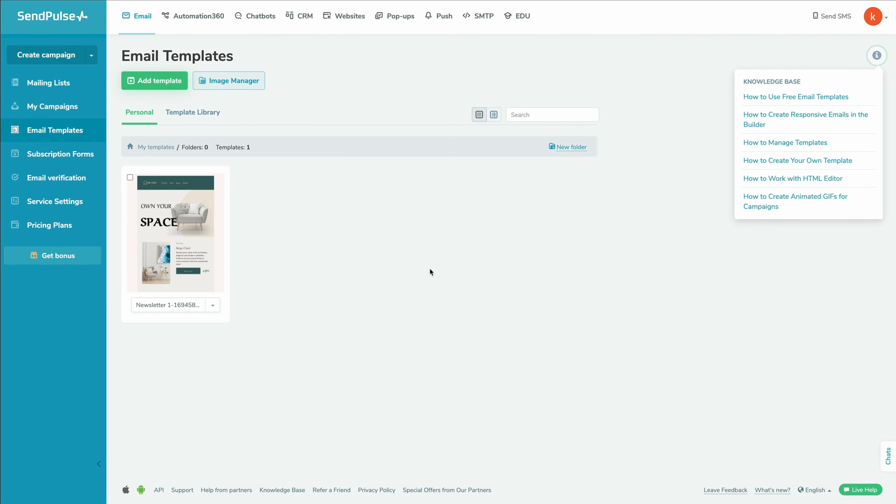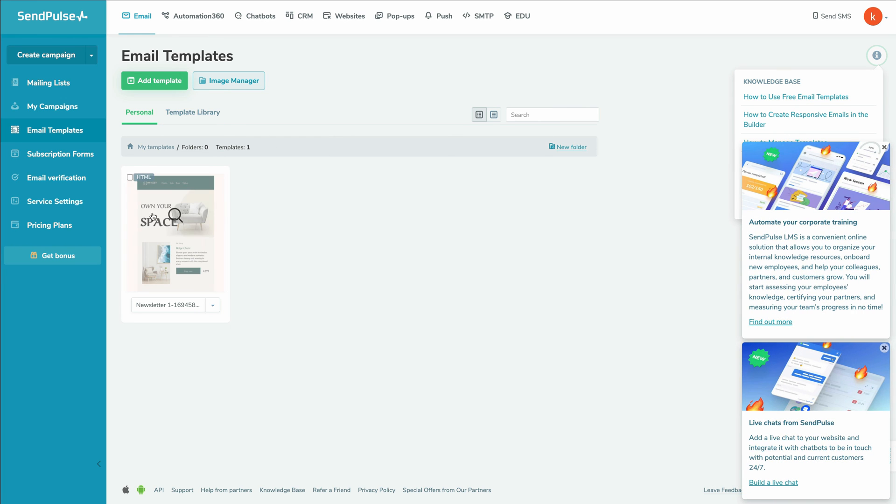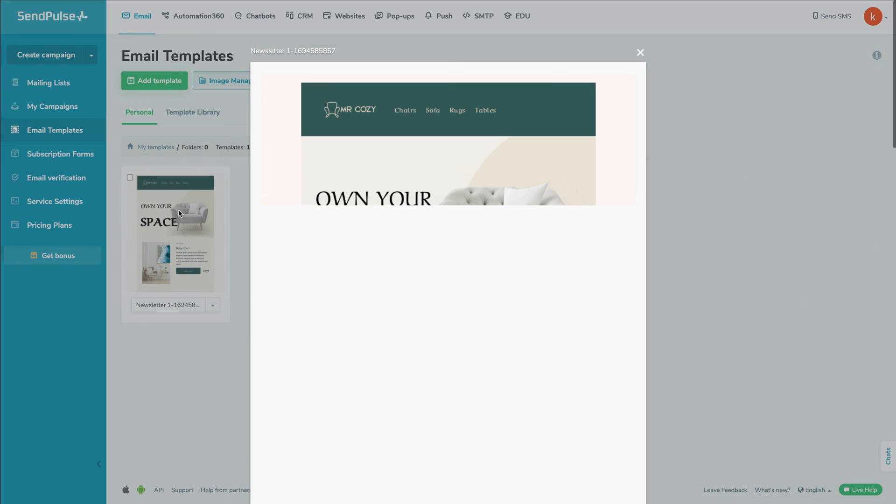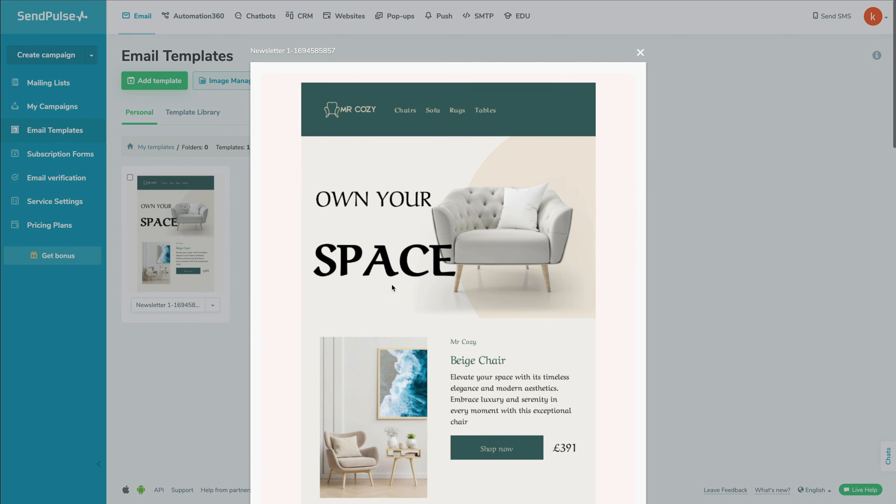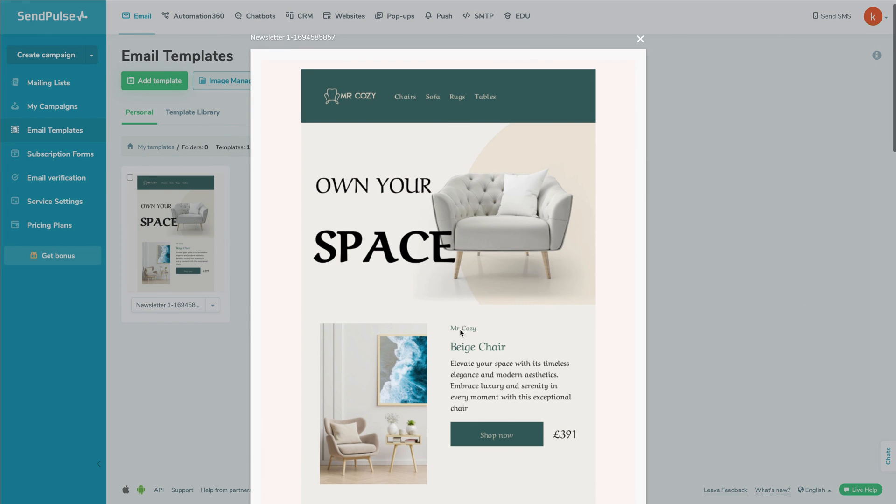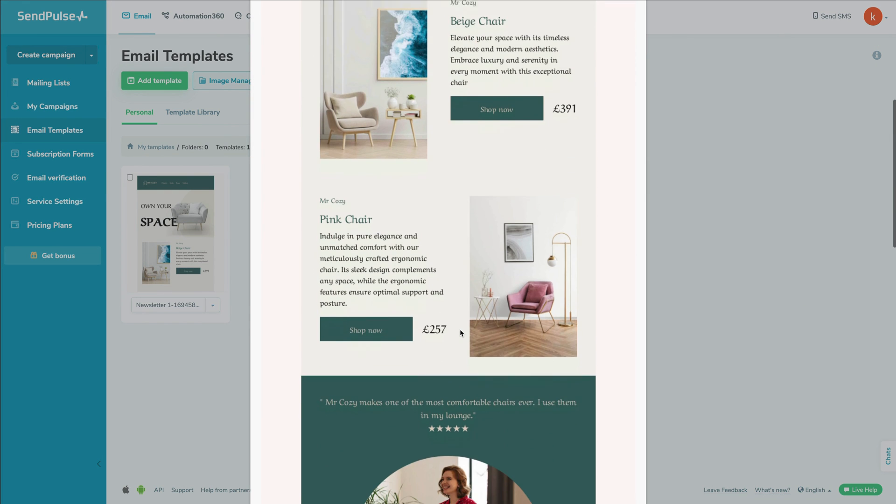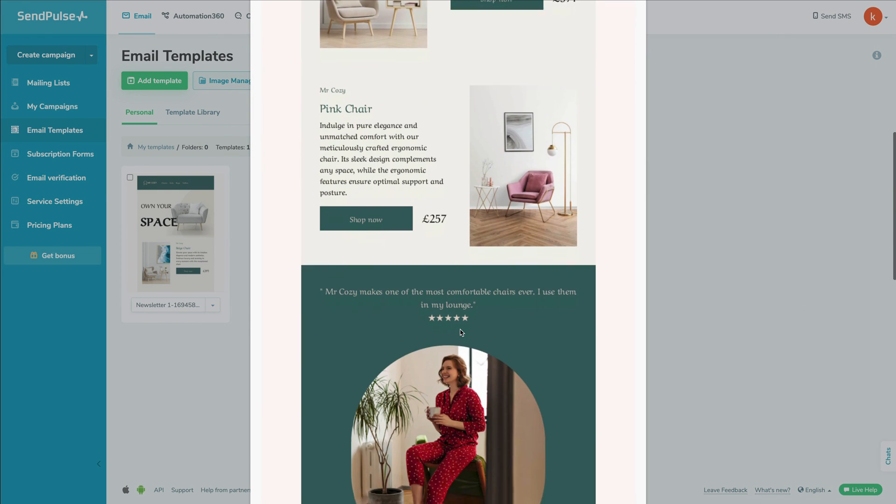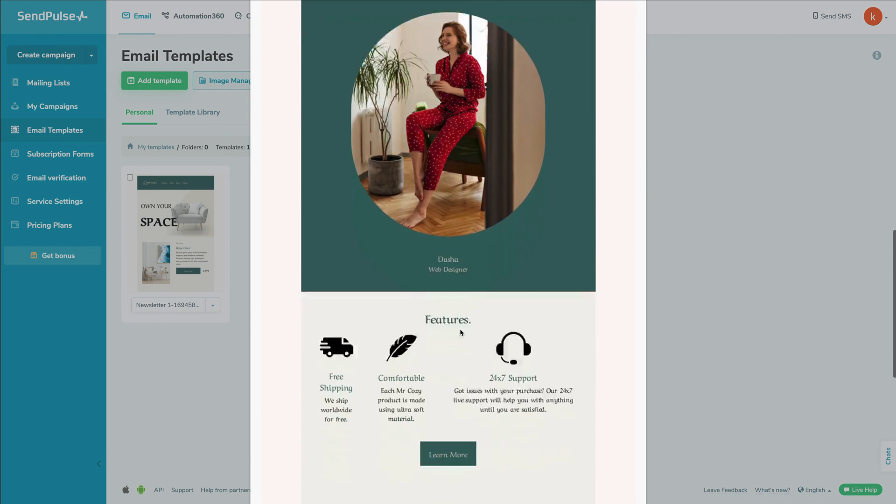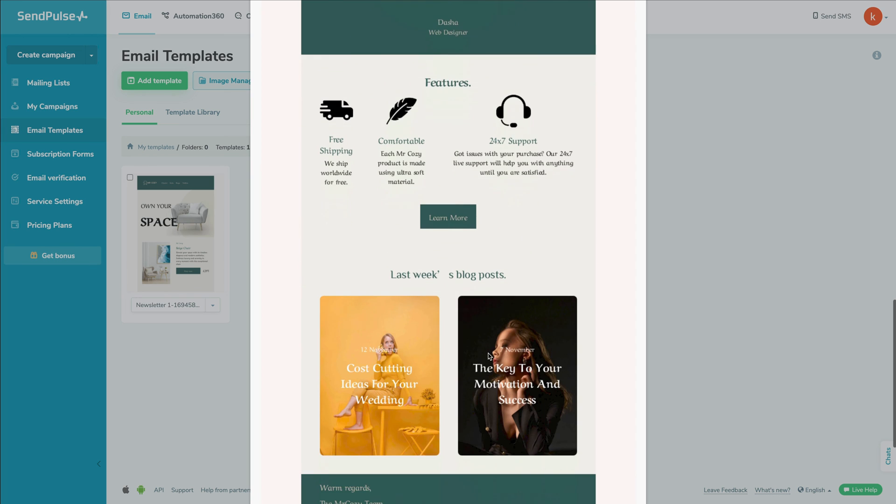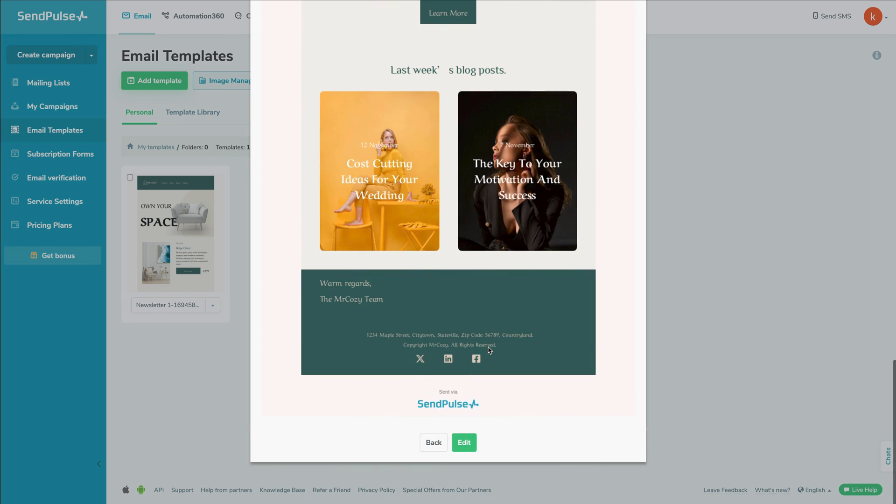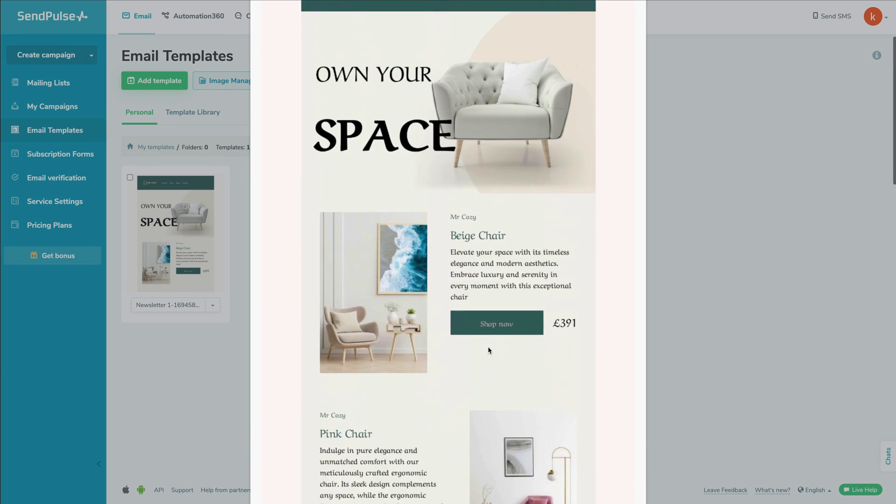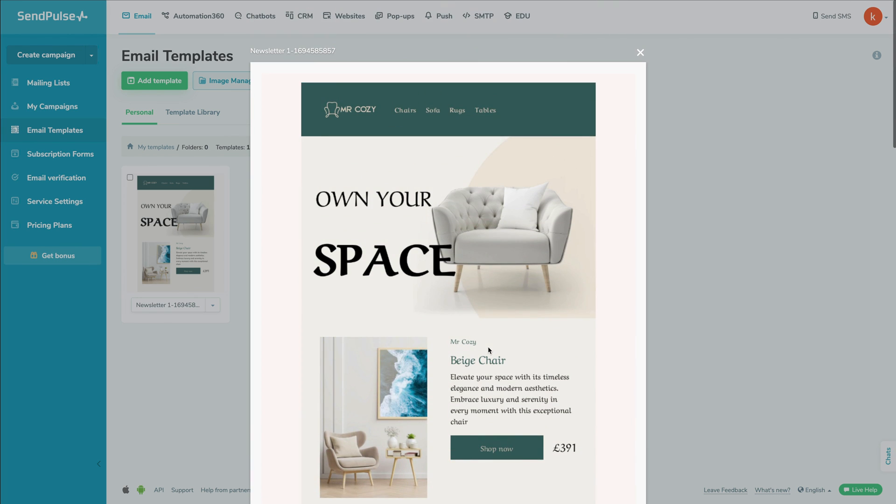So inside of SendPulse, we are inside of our email templates and we can see that we have the newsletter already imported. I can click on that and we can see that it looks exactly the same as the way that I designed it inside of Postcards. And now I'm free to use this or customize it even further inside of my SendPulse account.